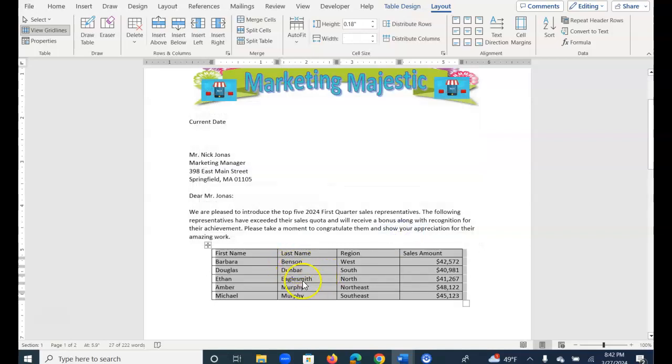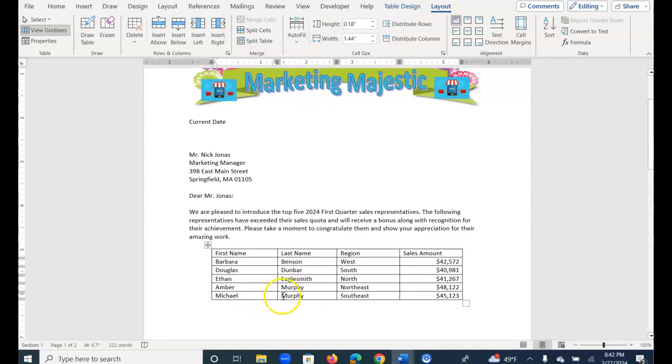And you can see Benson is first, and the two Murphys, Amber is before Michael.